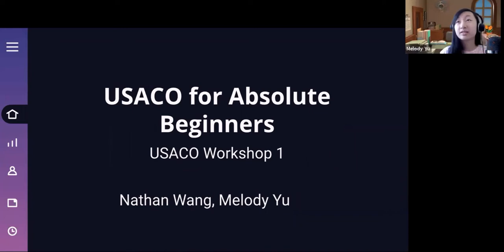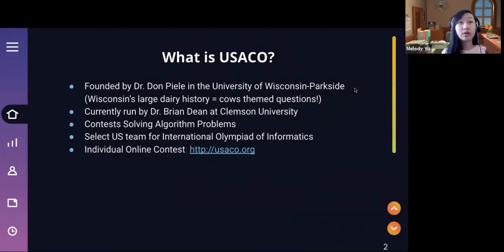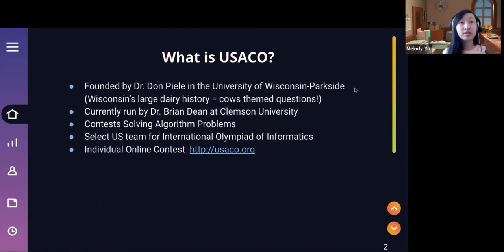Welcome again to this workshop. I'm going to introduce USACO and then give a couple tips for starting out. So what is USACO? Most of the questions on the website are centered around Farmer John and his cows, because this was a competition basically founded by Dr. Don Kele at the University of Wisconsin Parkside. Right now it's run by Dr. Brian Dean at Clemson University. The training camp is also at Clemson University.